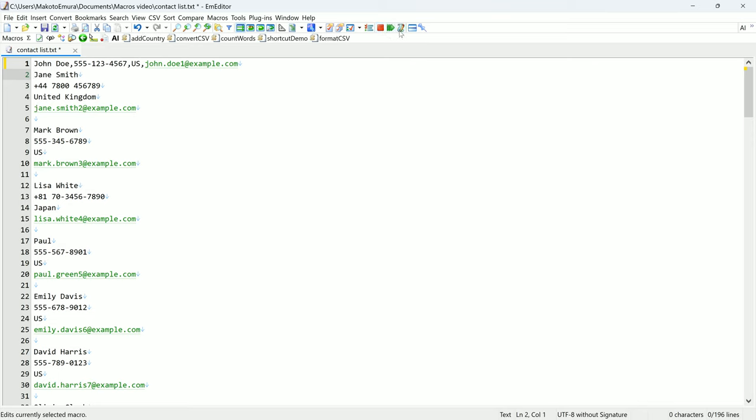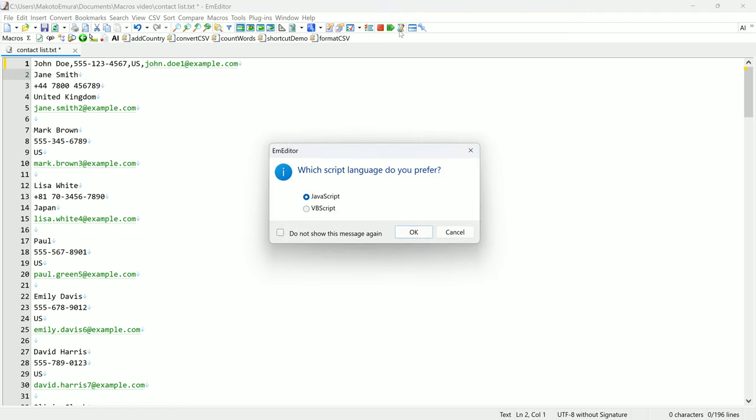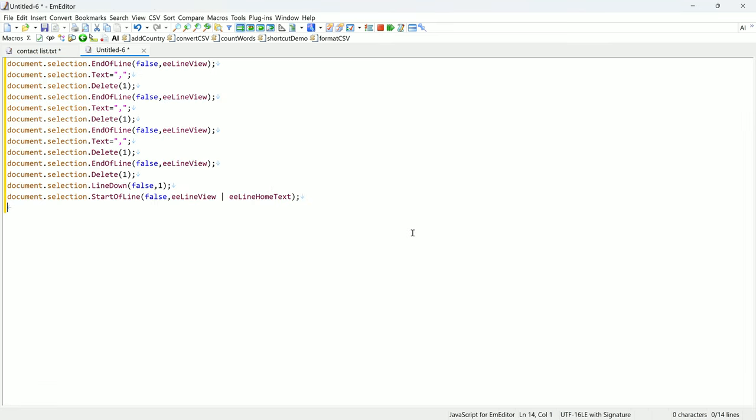To see the macro that was created, I click on edit macro. In this dialog, I can select between JavaScript or VBScript to write this macro. I will select JavaScript. This is the macro that was just recorded.